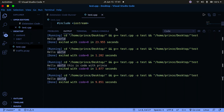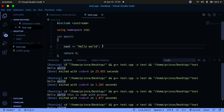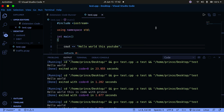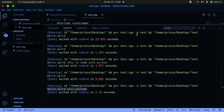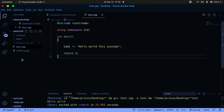If I change the output text to something else like "Hello World, this is YouTube", then run it again, it simply prints that updated message. That's how easy it is to run C++ code without having to open a terminal and type g++ commands.